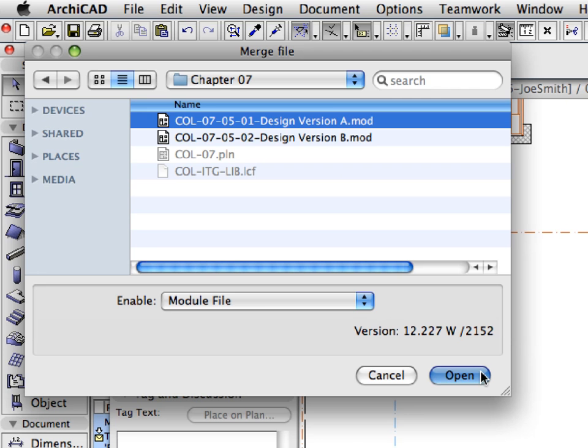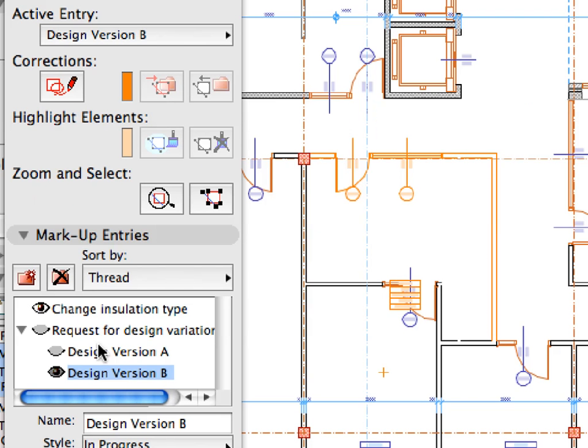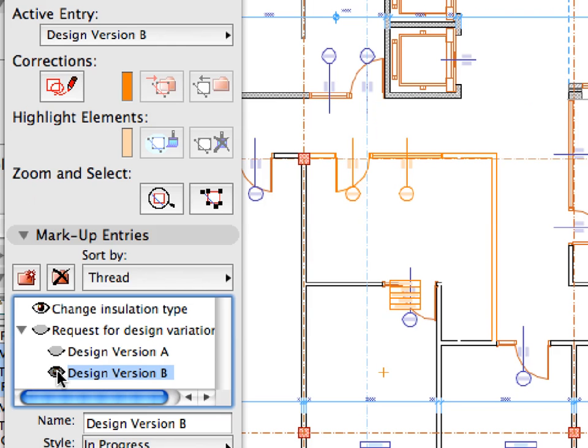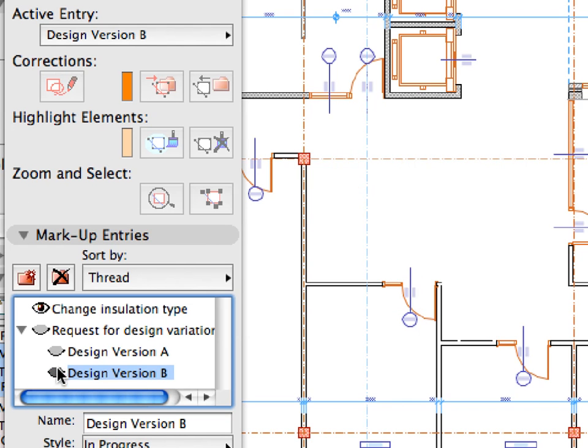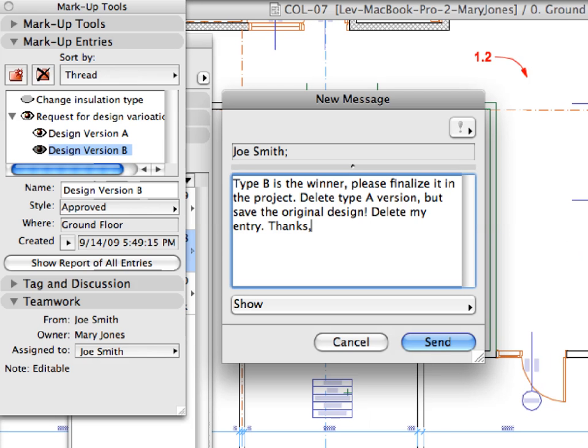The team will come up with two variations. Mary Jones, along with the client, will choose the best solution and then ask Joe Smith to finalize the chosen design. In this step we will show how we can use the Markup tool to compare several design proposals to each other.